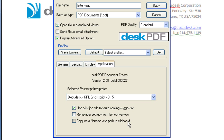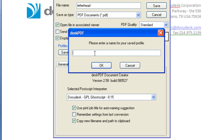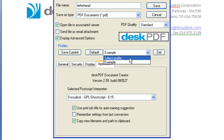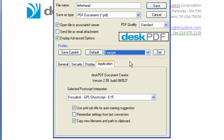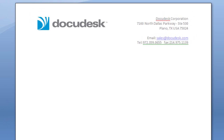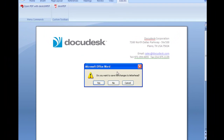All of these settings can be saved as a profile. The next time you use Desk PDF, this profile will be available and choosing the profile will enable all of the settings associated with that profile.